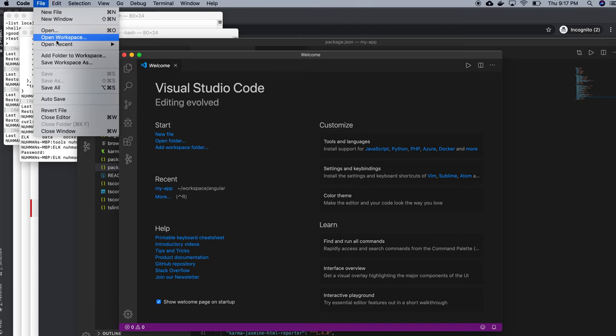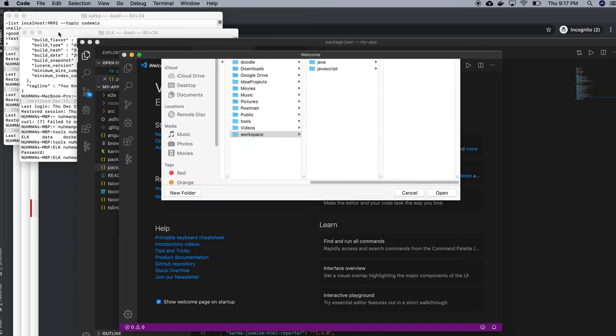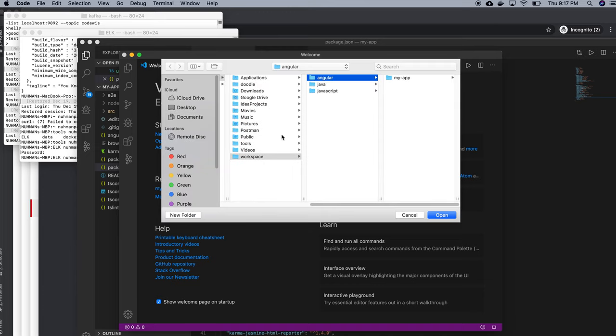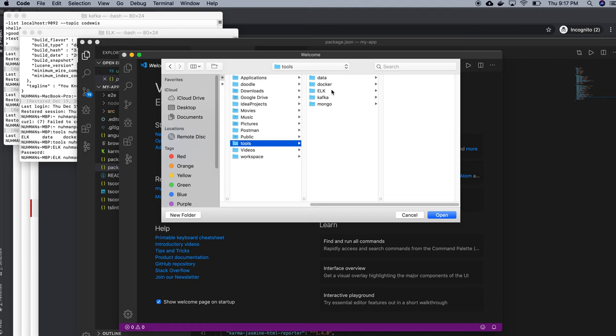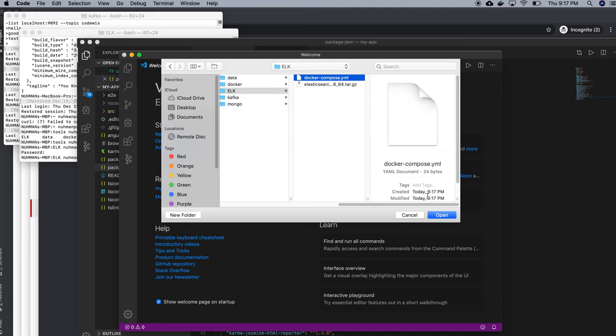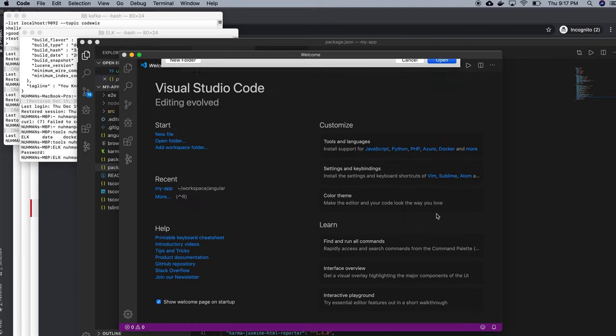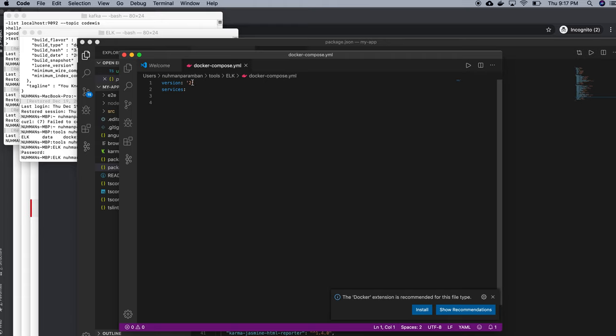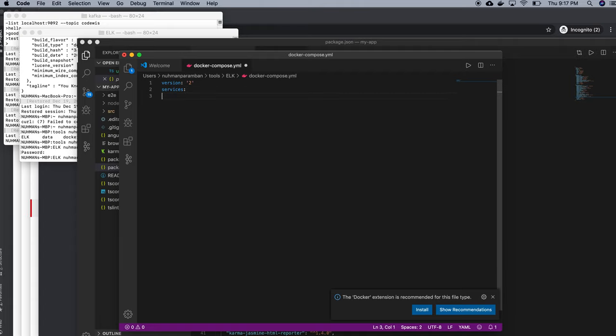I am creating a file, new window, and inside open file, I have tools here and ELK here and I have my docker-compose file. So right now I am just mentioning services and I need to have tab here where I am giving my service name Elasticsearch.